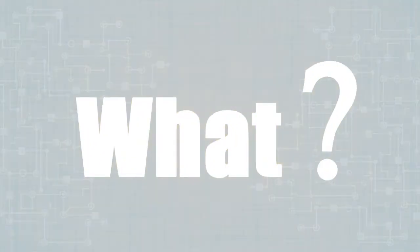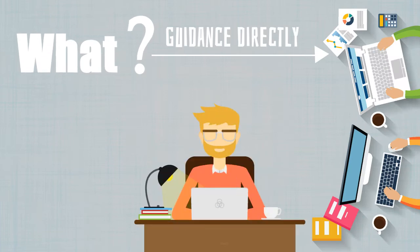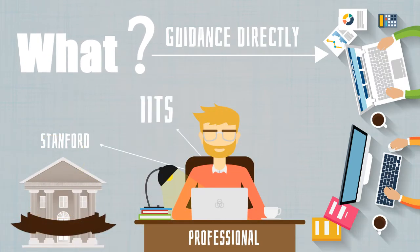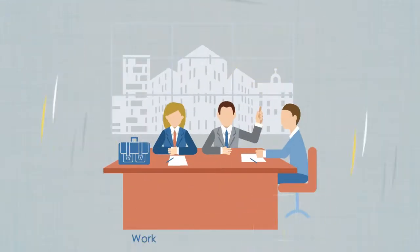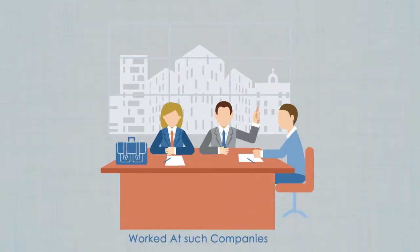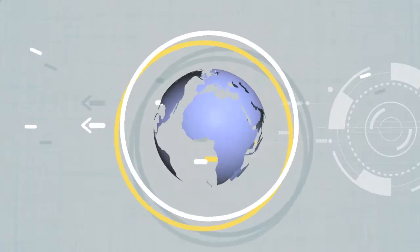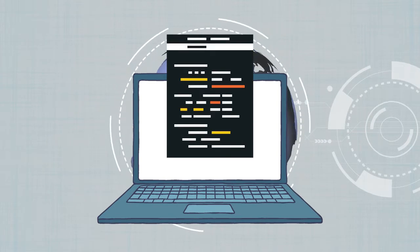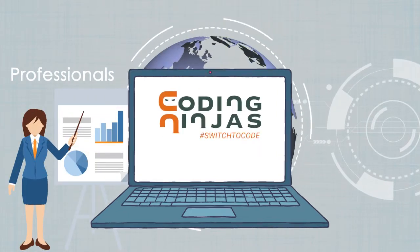What if you could get guidance directly from professionals from Stanford, IITs and IAITs who have worked at such companies and interviewed hundreds of candidates like you? Introducing online classrooms with such professionals at Coding Ninjas.